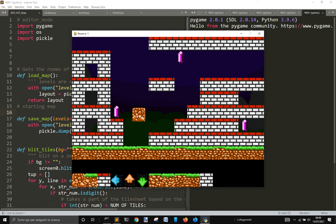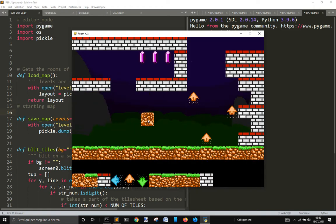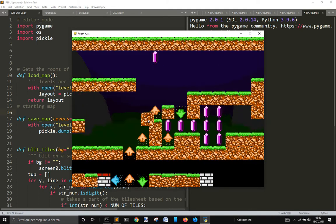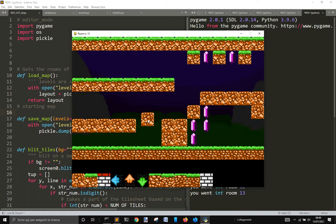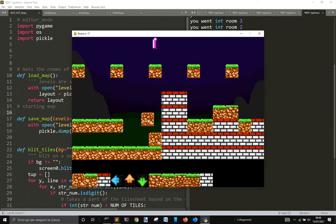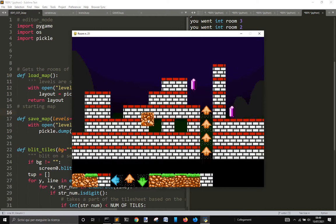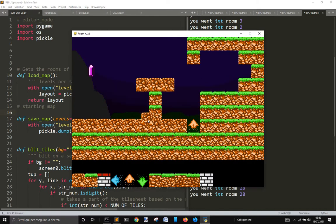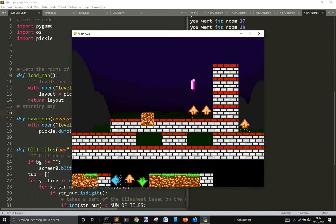With S you save the files. With the arrow keys you go forward or backward in the rooms. As you can see here we got 28 rooms.